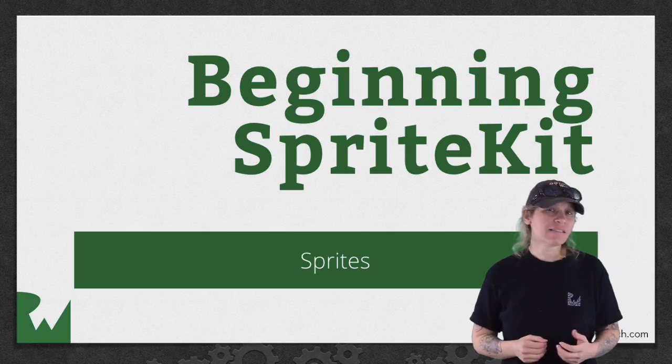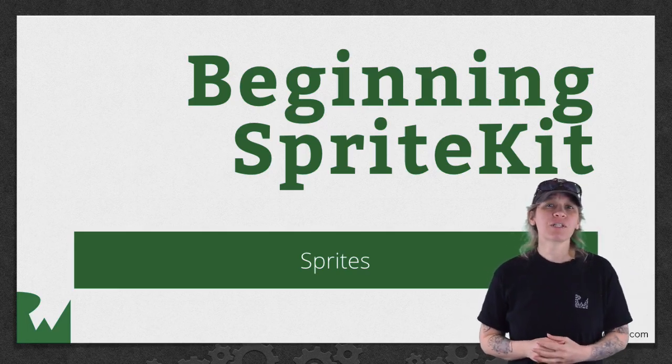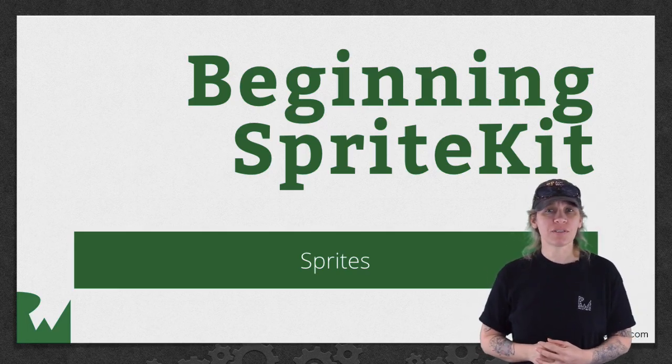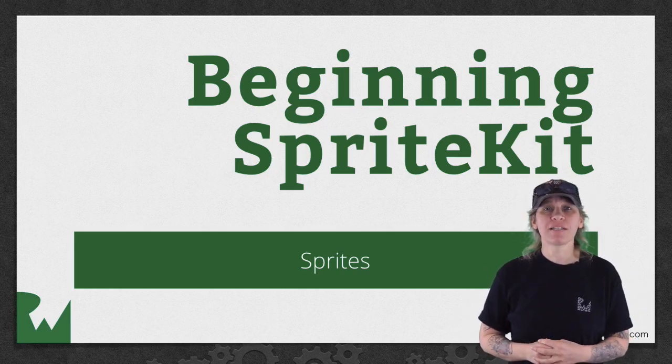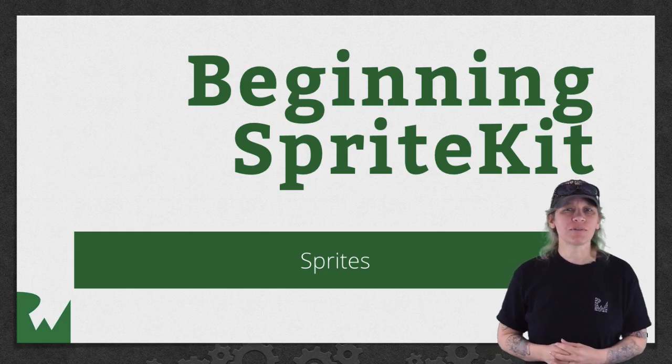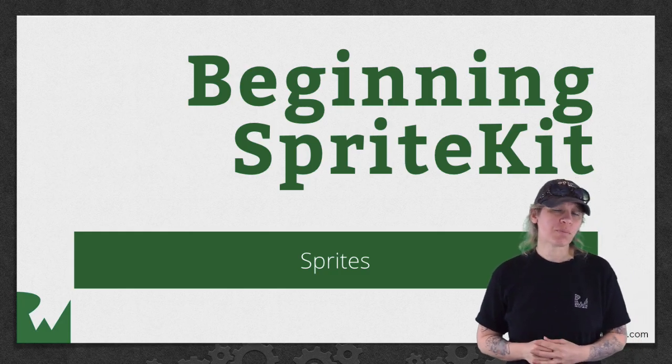Hey, what's up everybody? This is Tammy. Welcome back to our video tutorial series on Beginning Sprite Kit. In this part of the series, you'll learn about sprites.